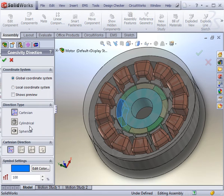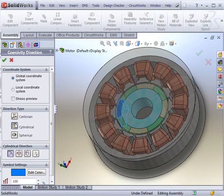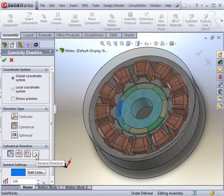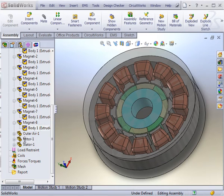The others will be directed inwards radially. This can be done by selecting cylindrical coordinates and reversing the direction.